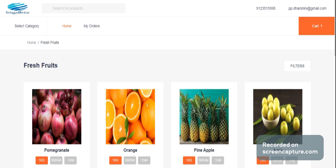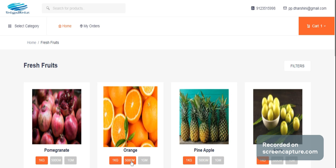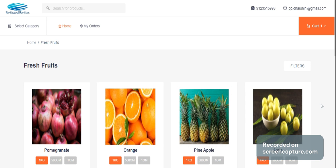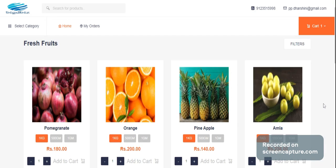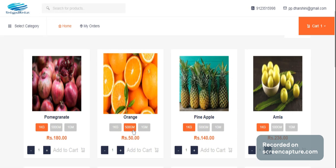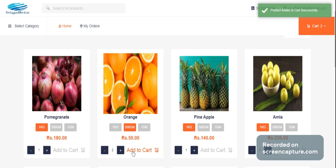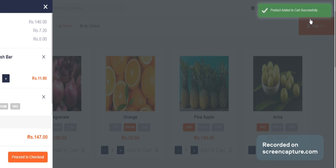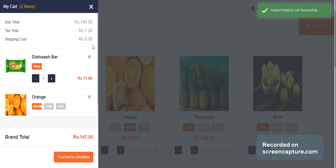There is a product with multiple units of measurement. For example, 1kg, 500g, 1g. You can set the price for each product. You can add the total, tax, and shipping cost.